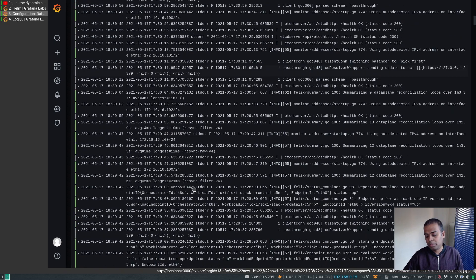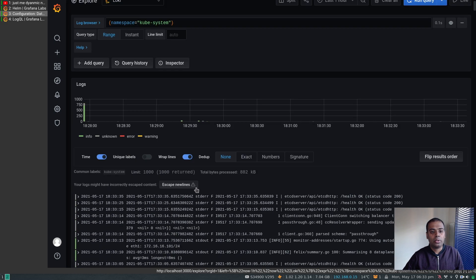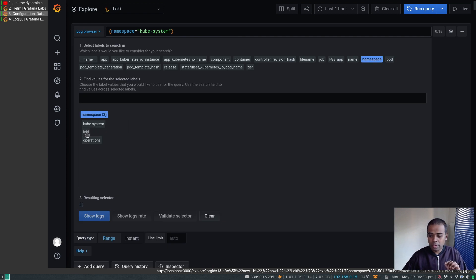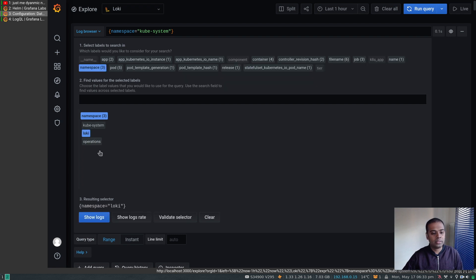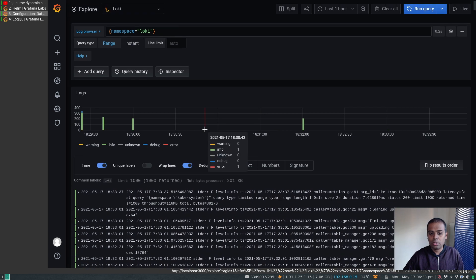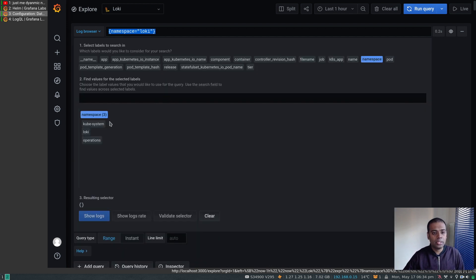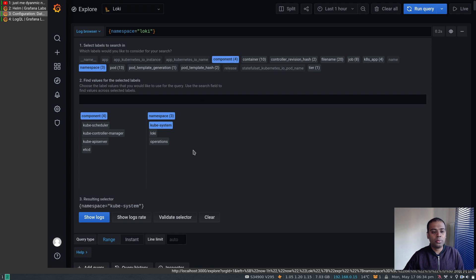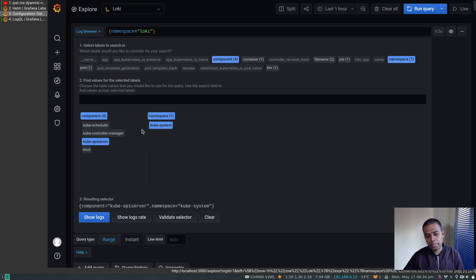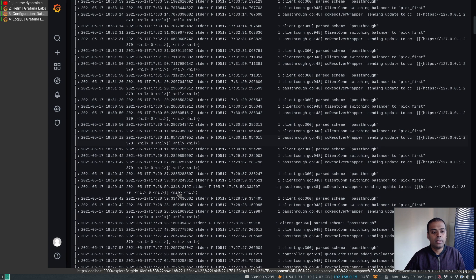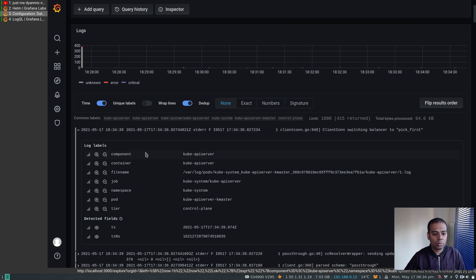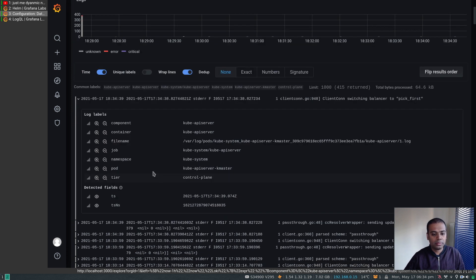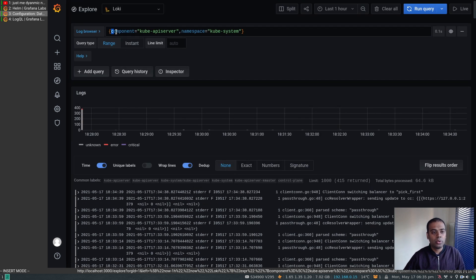Similarly, selecting the loki namespace and clicking Show Logs gives all logs from pods in the loki namespace. The equivalent query written manually is: {namespace="loki"}. You can also combine filters — select the kube-system namespace and then click Component; there are four components and ten containers. If I select the kube-apiserver component and click Show Logs, that's all logs from kube-apiserver pods. Expanding one entry confirms the pod is kube-apiserver in namespace kube-system.